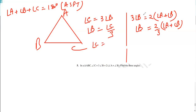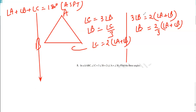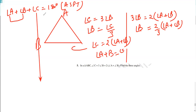Angle C is equal to twice angle A plus B. Or, angle A plus angle B is equal to angle C by 2. We can use any of the situations. Angle C by 2 is equal to angle A plus angle B. So angle A plus angle B is equal to angle C by 2.